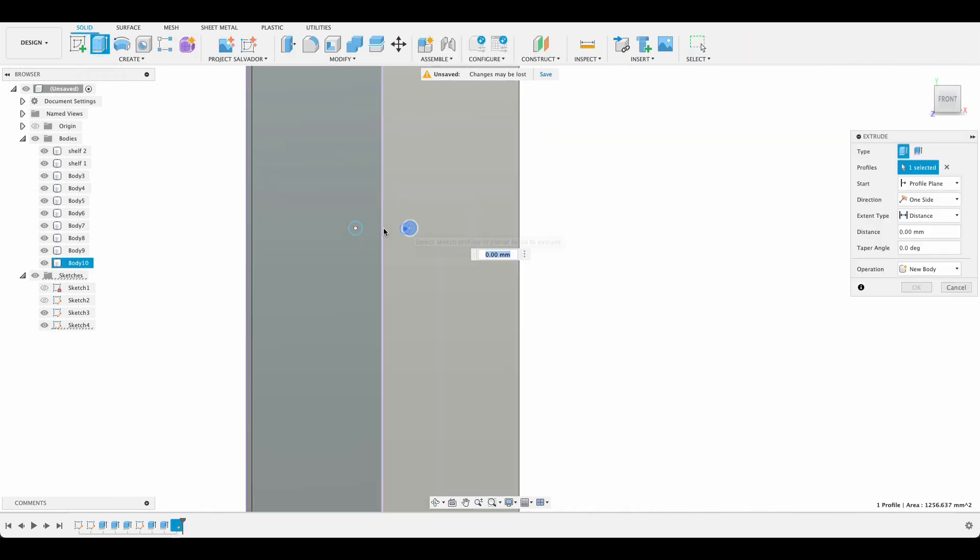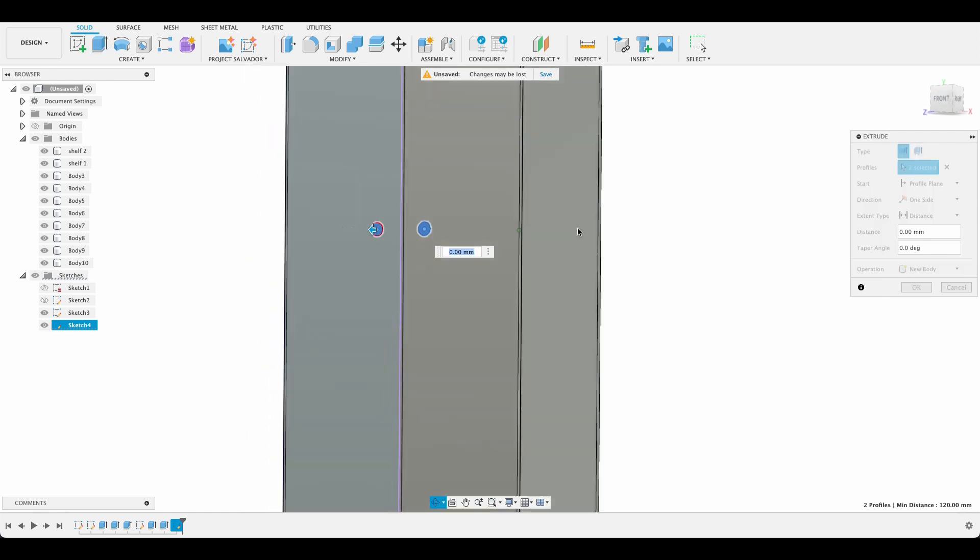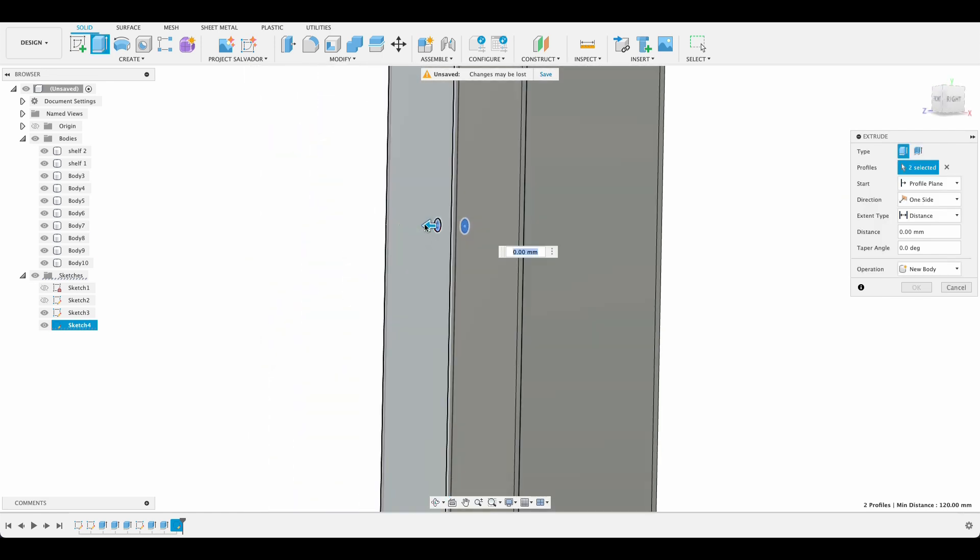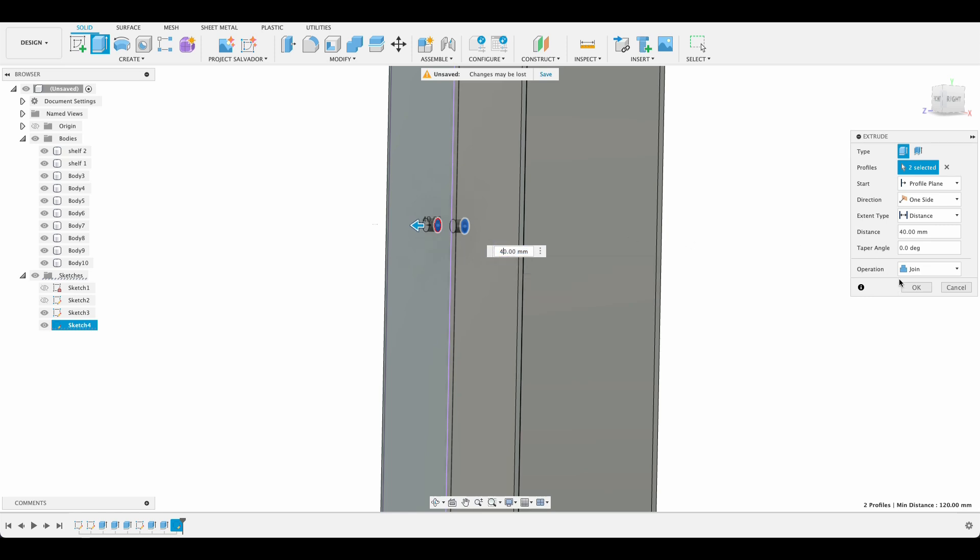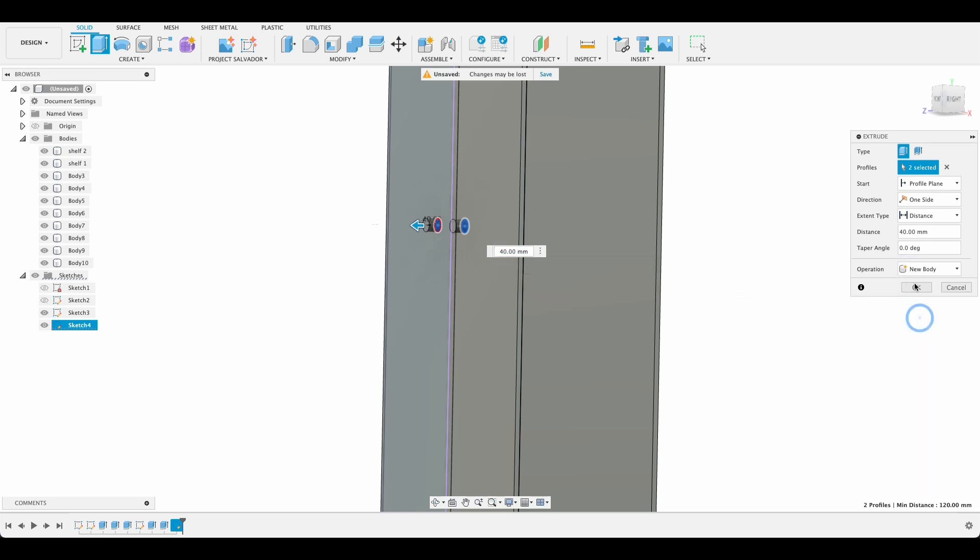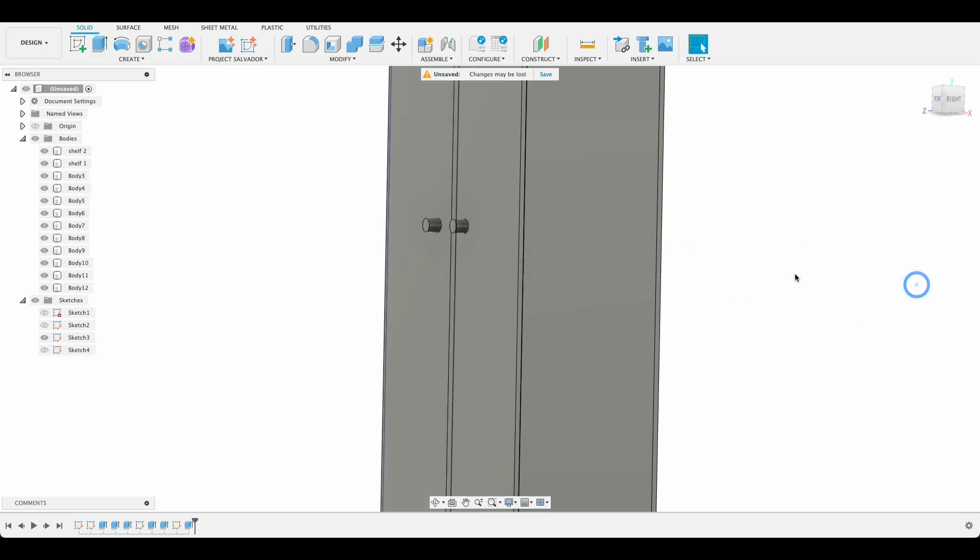And we can extrude these two little things out. Don't know how far our handle goes out. Maybe 50 miles. That's probably a bit far. Let's do it 40. And again we're going to have a new body. Okay.